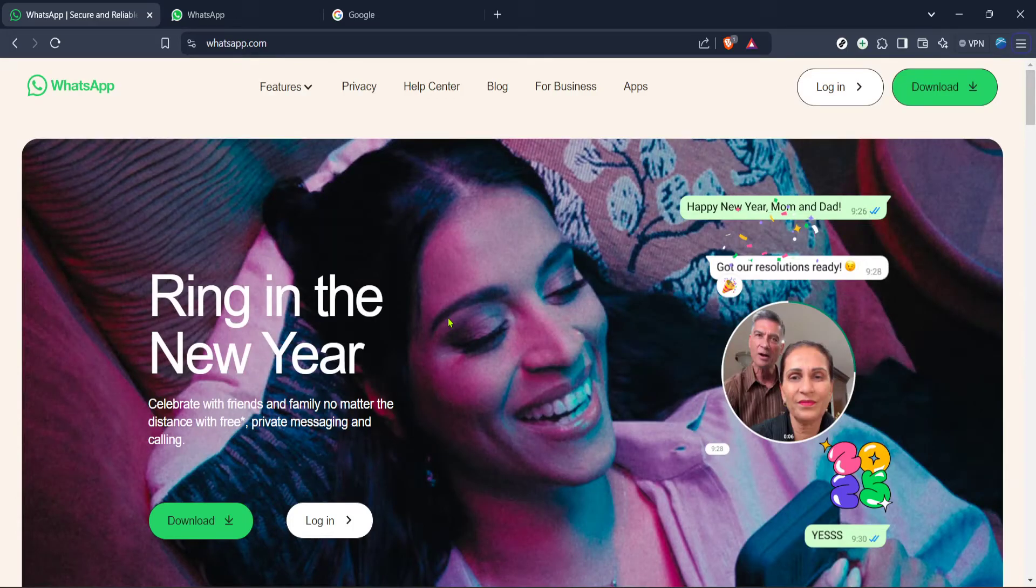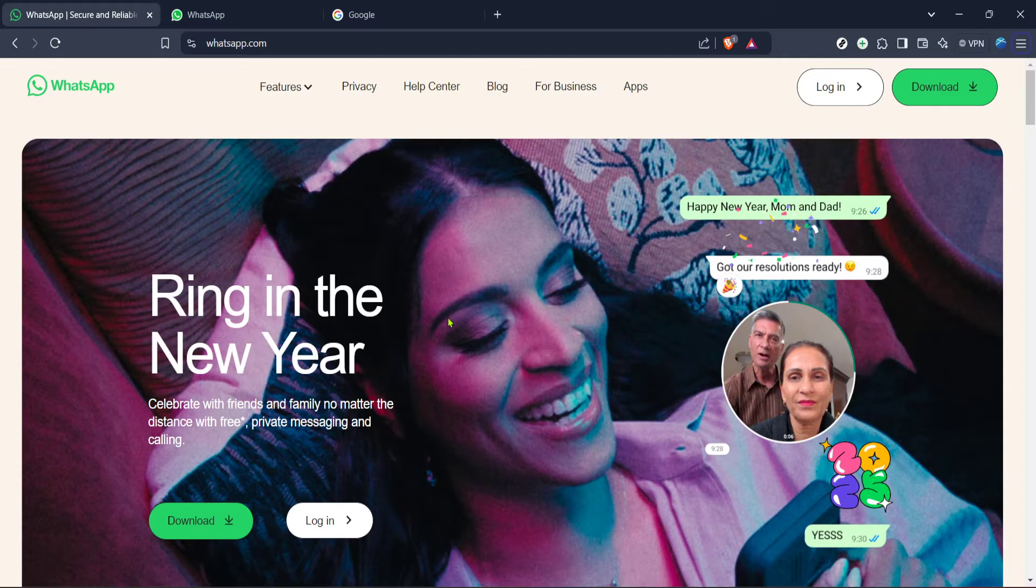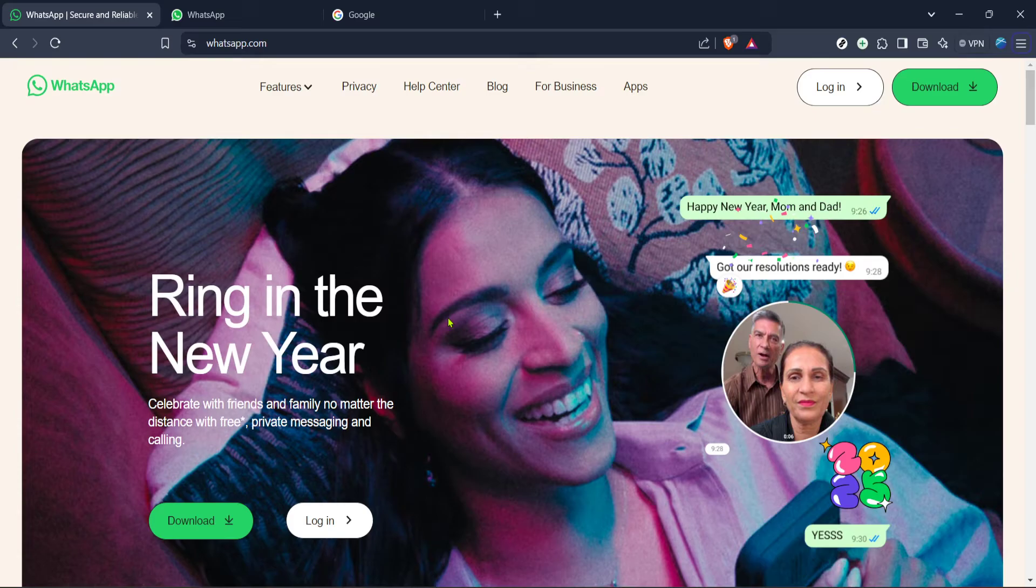WhatsApp is a widely used messaging application that not only allows us to stay in touch with our loved ones but also serves as a repository for countless messages, images and videos that can sometimes hold sentimental or crucial information. There may come a time when you need to save these conversations outside of WhatsApp for safekeeping or archival purposes. That's precisely what we'll cover today.